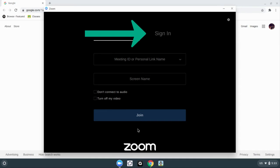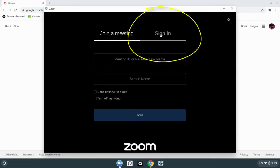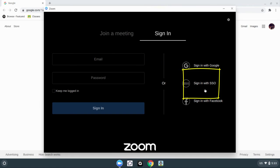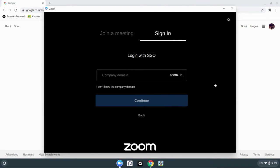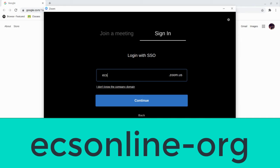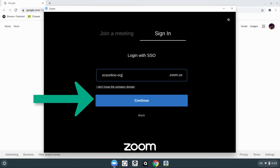Very important. What we want to do is click sign in at the top. Then we want to click sign in with SSO. Make sure you type in this part correctly — you're going to type in ECSONLINE-ORG. Click continue.